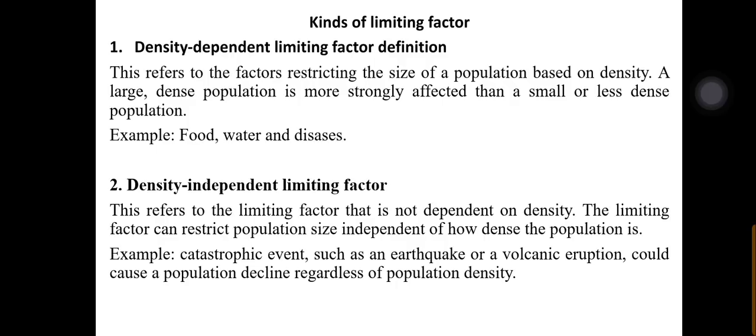Now we talk about the kinds of limiting factors — there are five kinds. First is the density-dependent limiting factor, which depends on the size of the population. Examples include food, water, and disease. For instance, in a densely populated environment, a disease outbreak will spread more rapidly compared to a sparsely populated environment. Similarly, the more the population, the more food and water required.